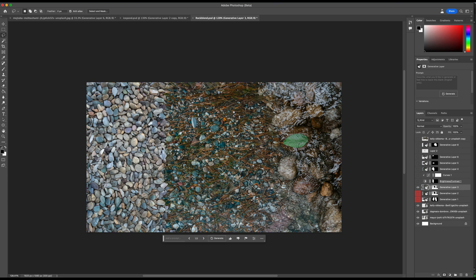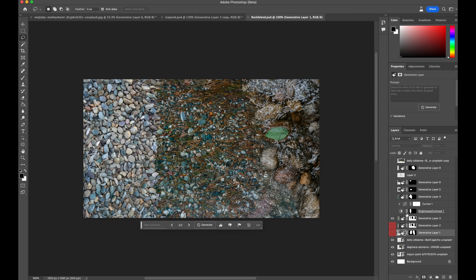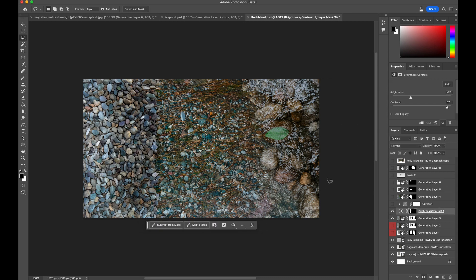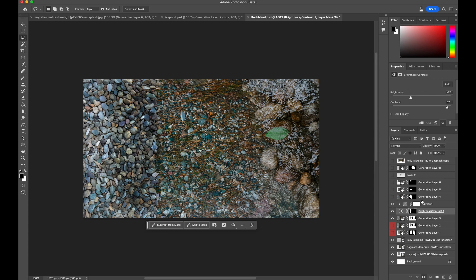The next step in this process is to start to implement a bit of traditional compositing techniques to get this blend to work a bit further. We can do a brightness and contrast and just paint it in on these rocks. That's just going to darken them a bit more to make them look more wet, and also we can adjust the color just a tiny bit to add a little bit blue, which these rocks have, and that might just help the transition a bit further.